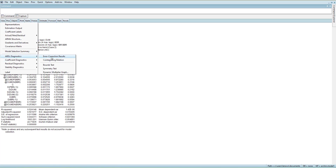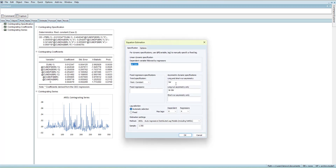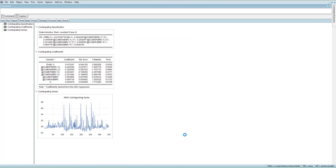Looking at the cointegration relation and long-run results: BSR has a significant effect, and both positive and negative components are significant at 10%, with coefficients that are not equal — confirming asymmetry. IBR both components are significant. BBR is not significant in the long run. So we remove BBR from the asymmetric specification and add it as a simple symmetric variable.